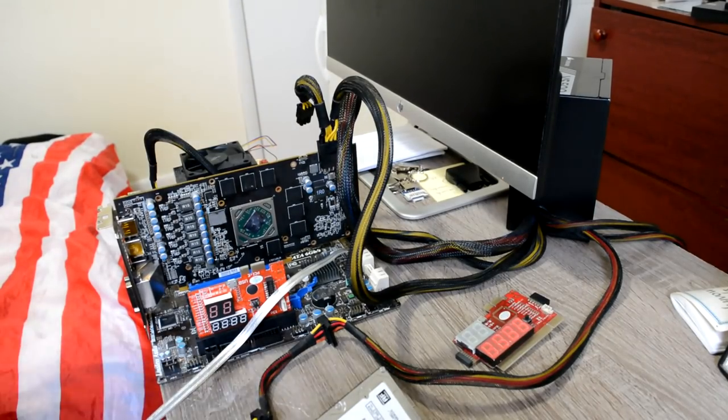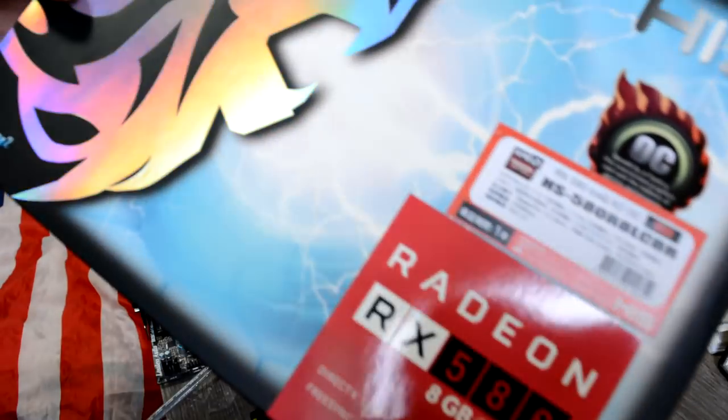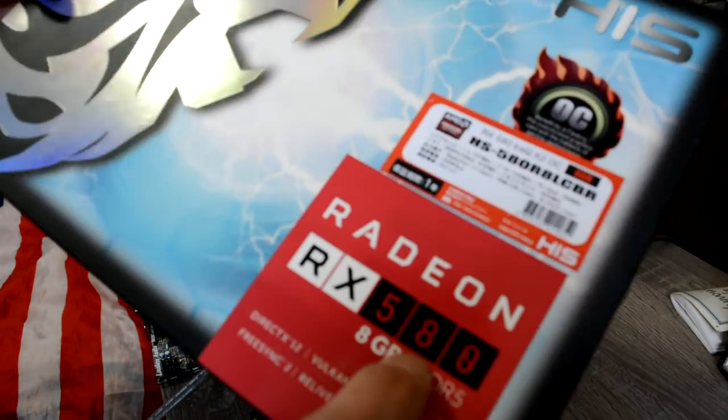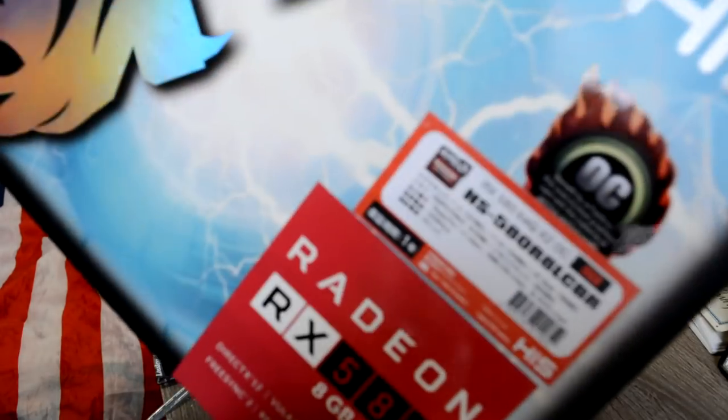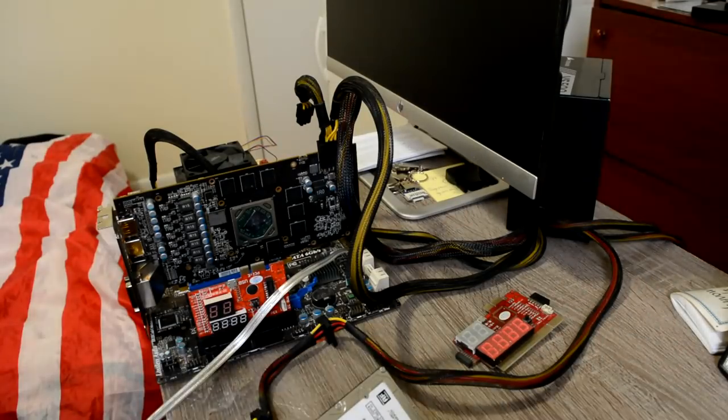Hello everyone, next to our cardboard we have a Radeon RX 580, it's an 8GB version from my company Hiss.